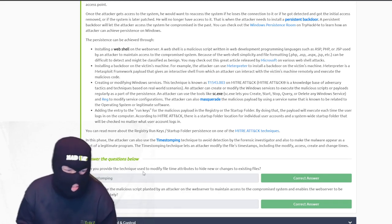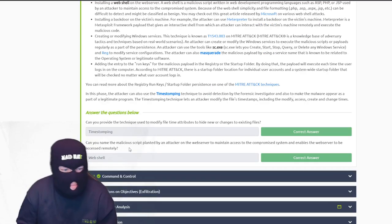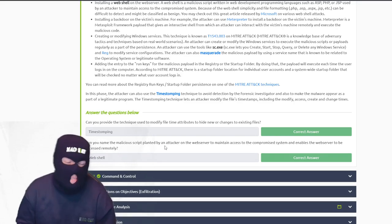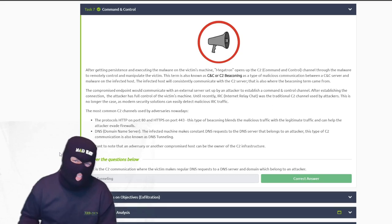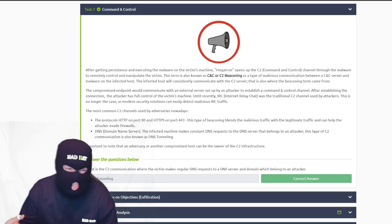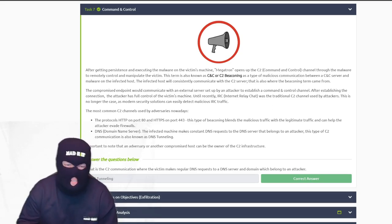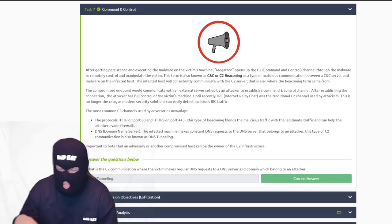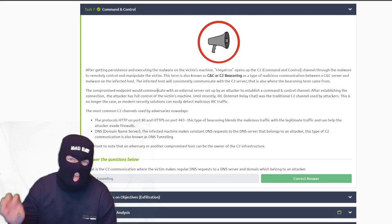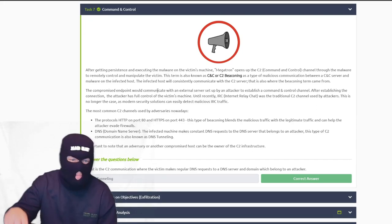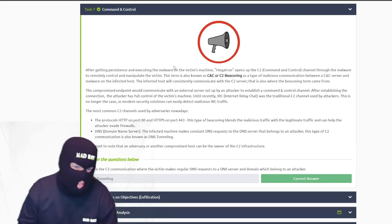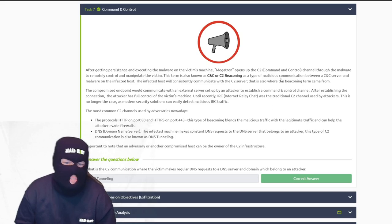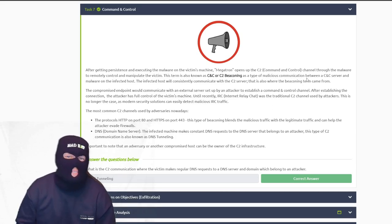The technique used to modify file time attributes is called time stomping. The malicious script planted by an actor on a web server to maintain access is a web shell. Command and control: after digging their claws in your system and establishing persistence, they can continue to have access. They'll make that system become a beacon — called CNC or C2 beaconing — a malicious communication between the host and a C2 server.